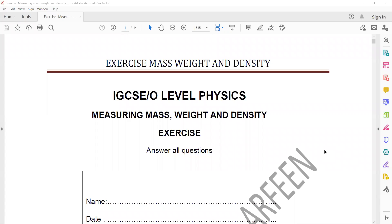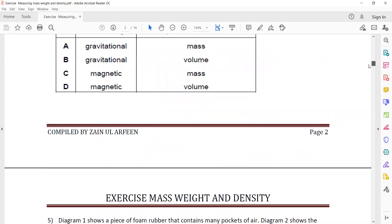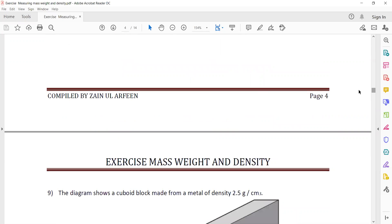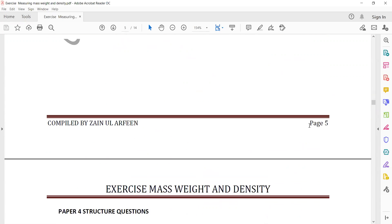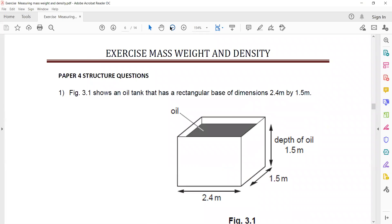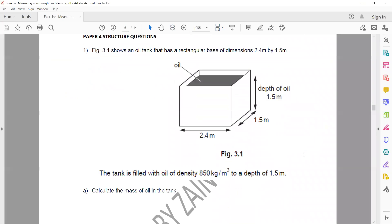Today we'll review yesterday's topic which was about mass, weight, and density. We'll solve the structured question, because the MCQ multiple choice question is for you to check your understanding. Later I will share this as a weekly homework with you.